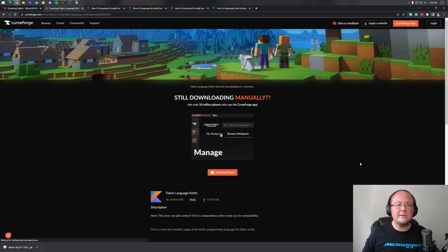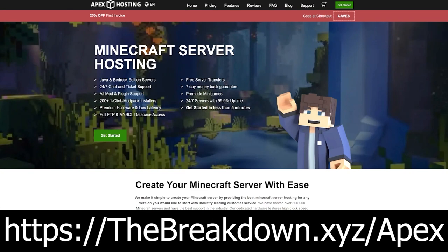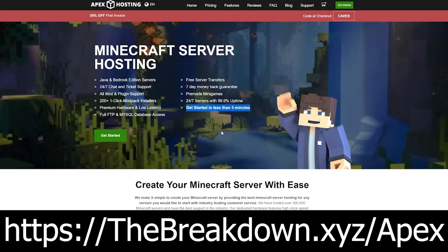While this is downloading, a quick note about our sponsor, Apex Minecraft Hosting. Go to the first link in the description — thebreakdown.xyz/Apex — to start your very own Minecraft server. At Apex, you can easily install mod packs, update your server, and if you have any issues, they have 24-hour, 7-day-a-week support. So go ahead and check out Apex at the first link in the description, thebreakdown.xyz/Apex, to get your server up and running.